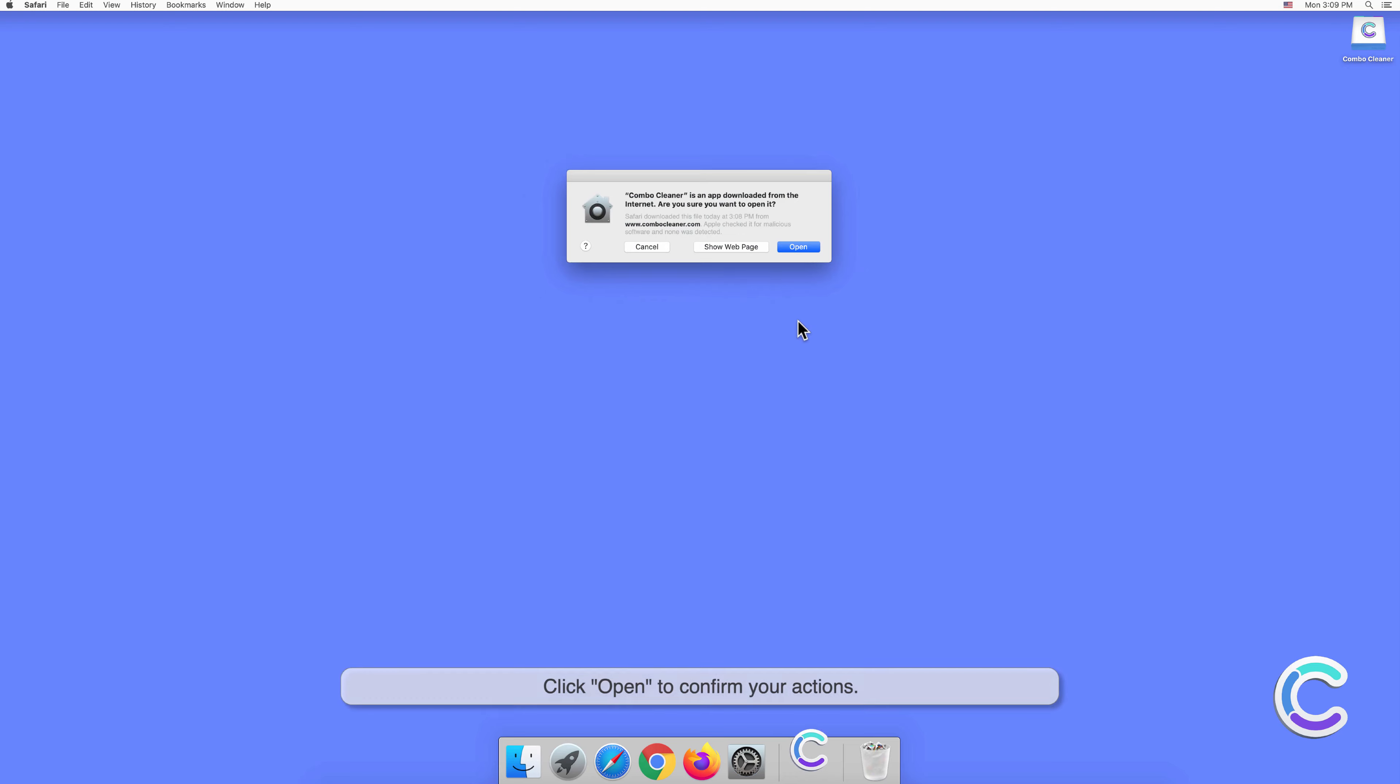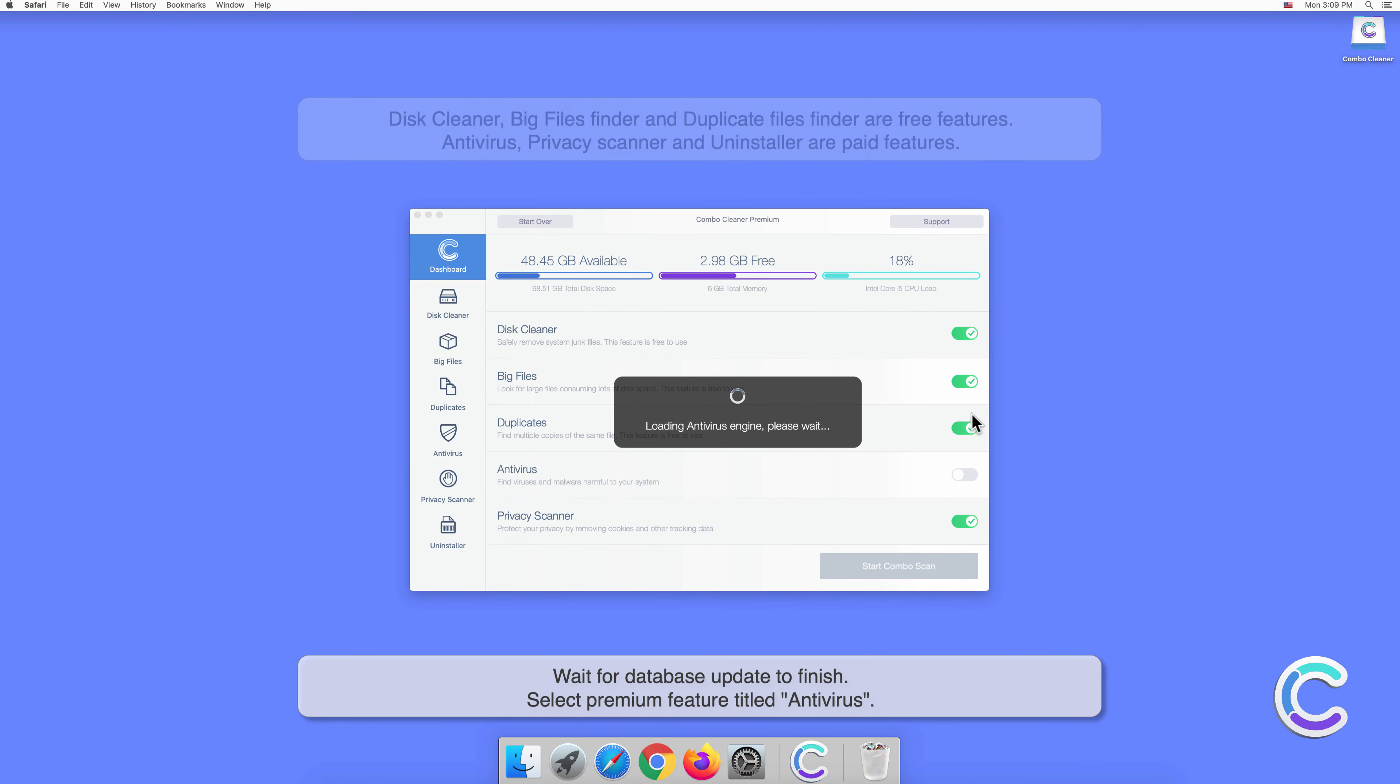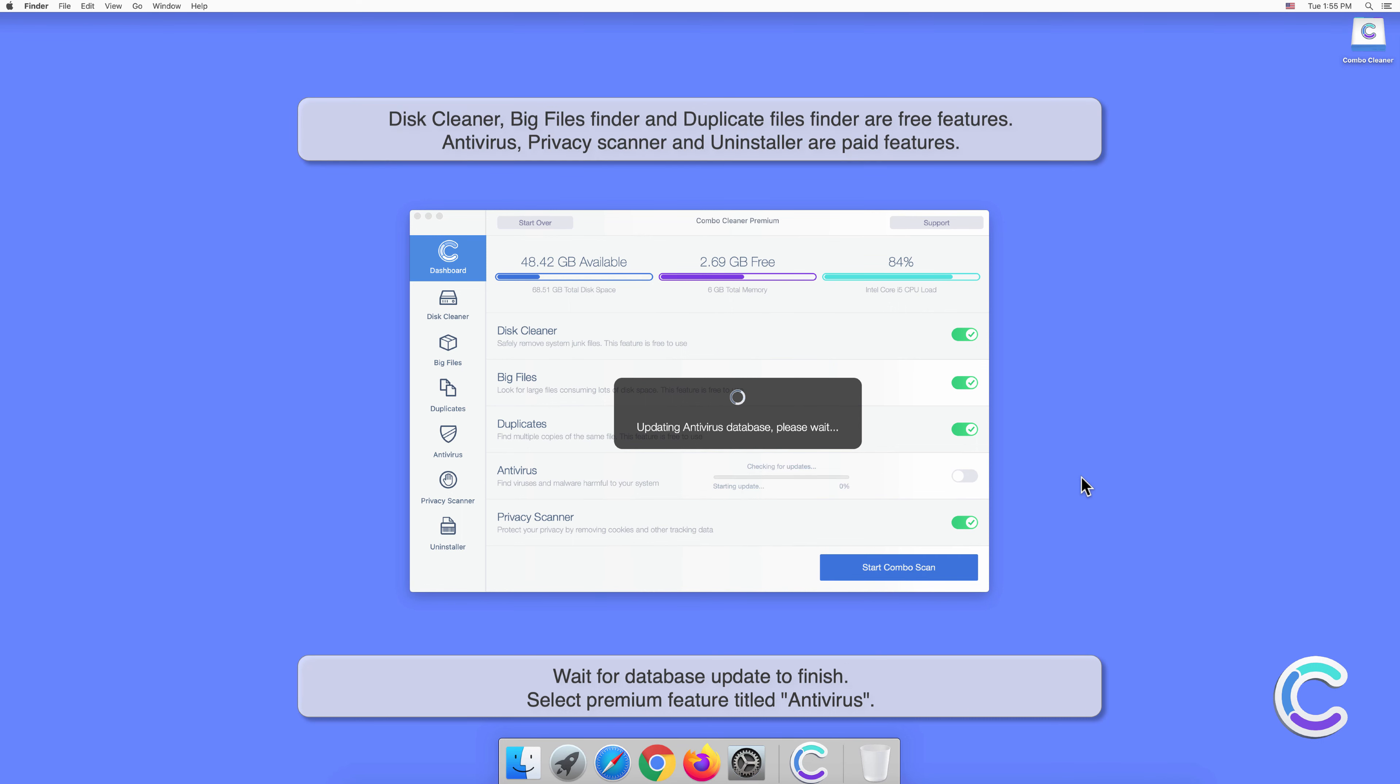Click Open to confirm your actions. Wait for the database update to finish.